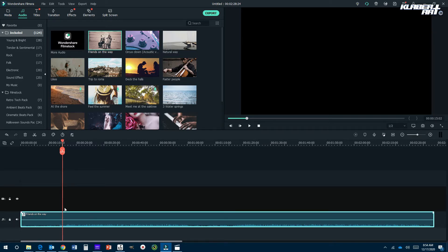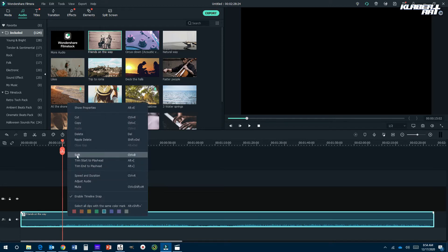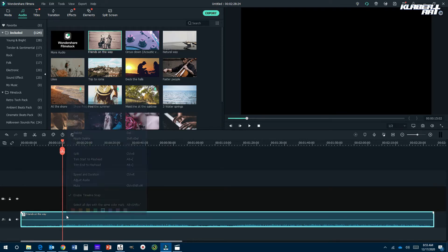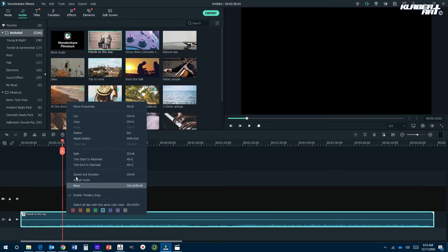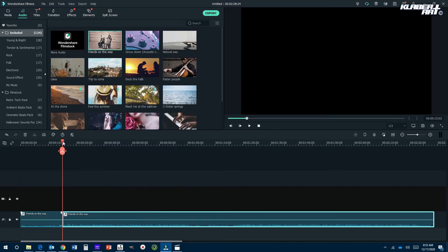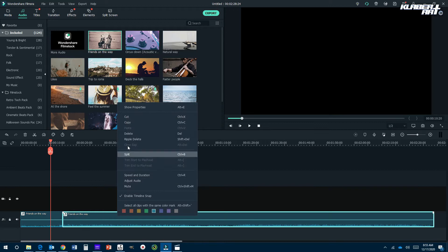We're going to cut this right here. I've clicked on it — this red line is where you cut stuff, but I'd rather right-click and hit split. So I right-click on this sound file and go to split. That cuts it right there. I don't need this part, so click on it, right-click, and go to delete.